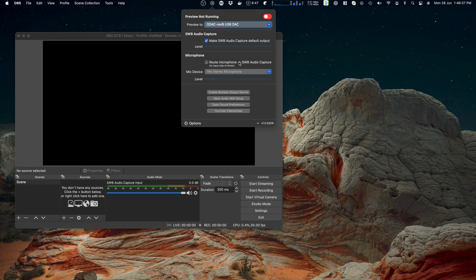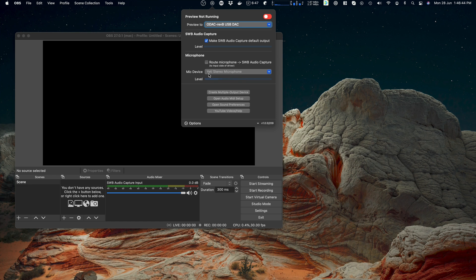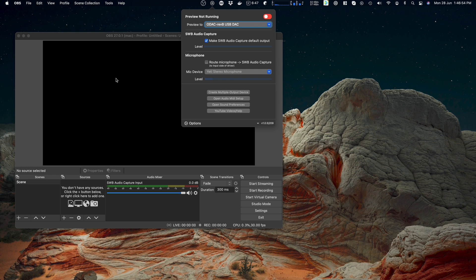So this feature is used to route a single input device, commonly a microphone, to the SWB audio capture driver. I'm going to show you using OBS, just what I've got lying about at the moment.